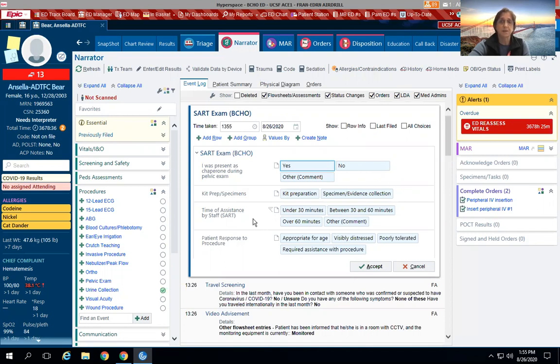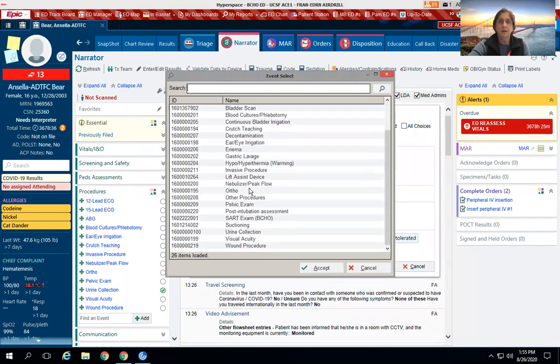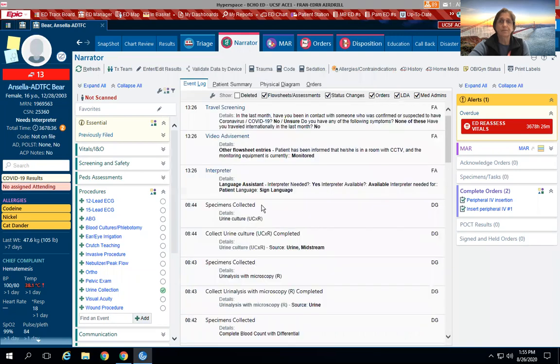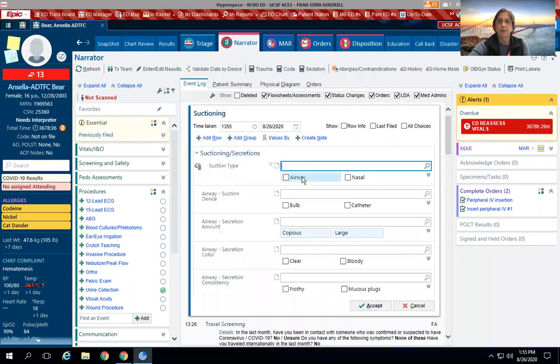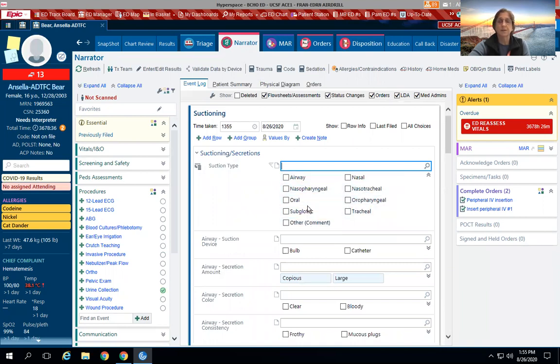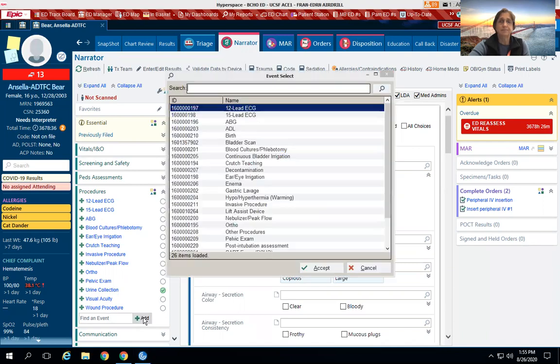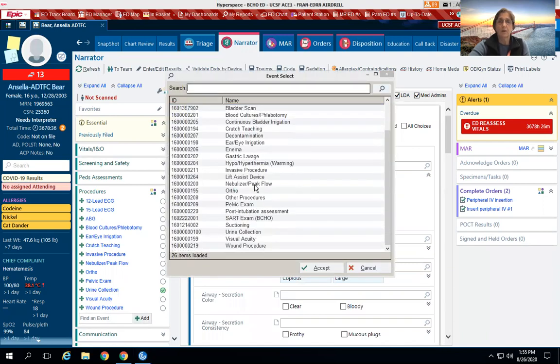All right, we'll go back to add. Suctioning is another good one: is it airway, nasal? Once you hover over this, it will open up other options. So again, you would just document what was done, what came out, all that good stuff. Go back to add.